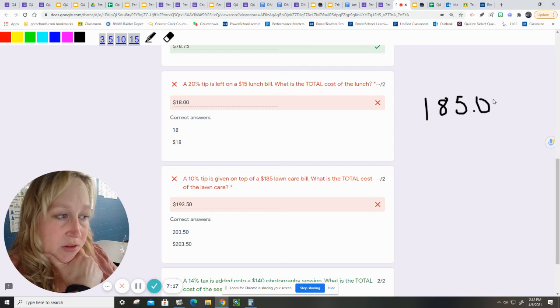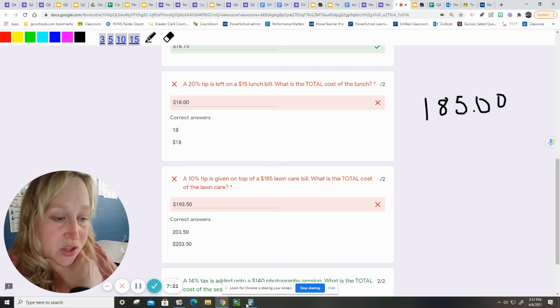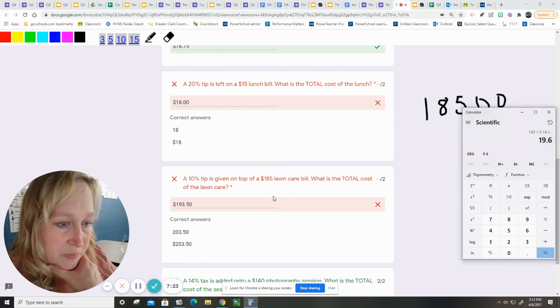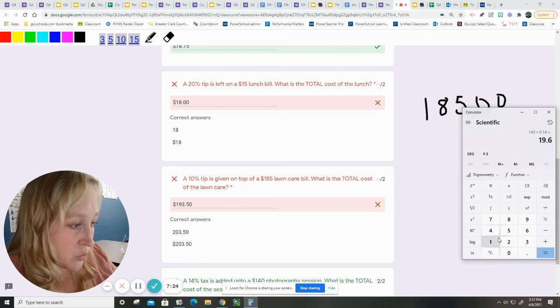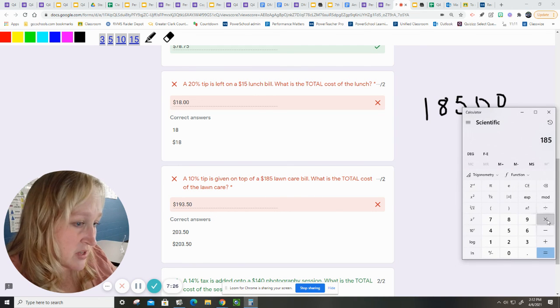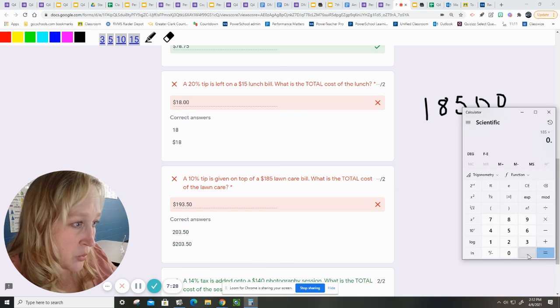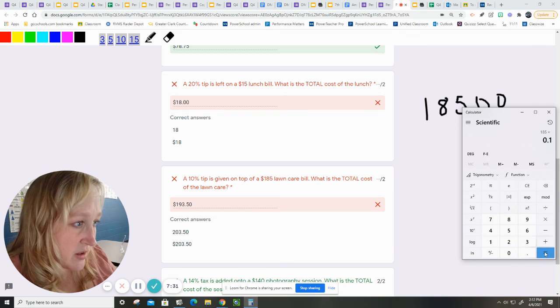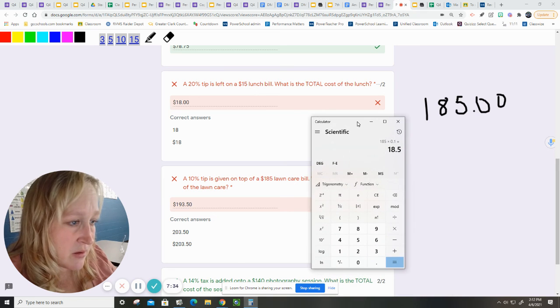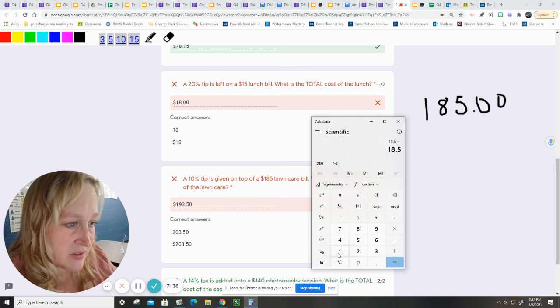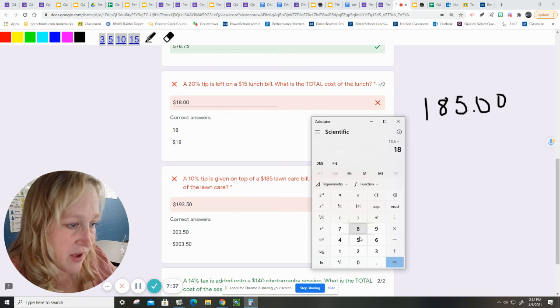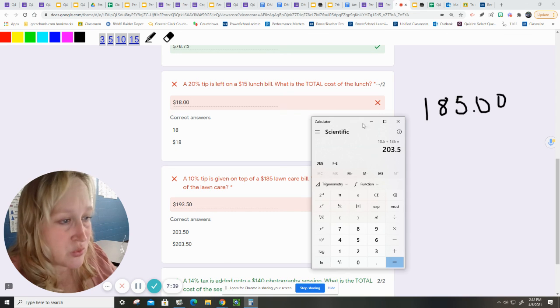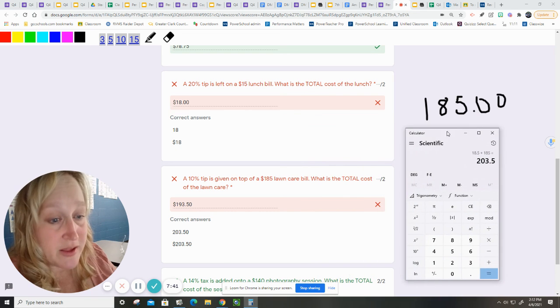$185.00. And the lawn care. So let's use our calculator. It's $185.00 times .1 equals $18.50 plus the $185.00 equals $203.50. So Miss Began did make this mistake.